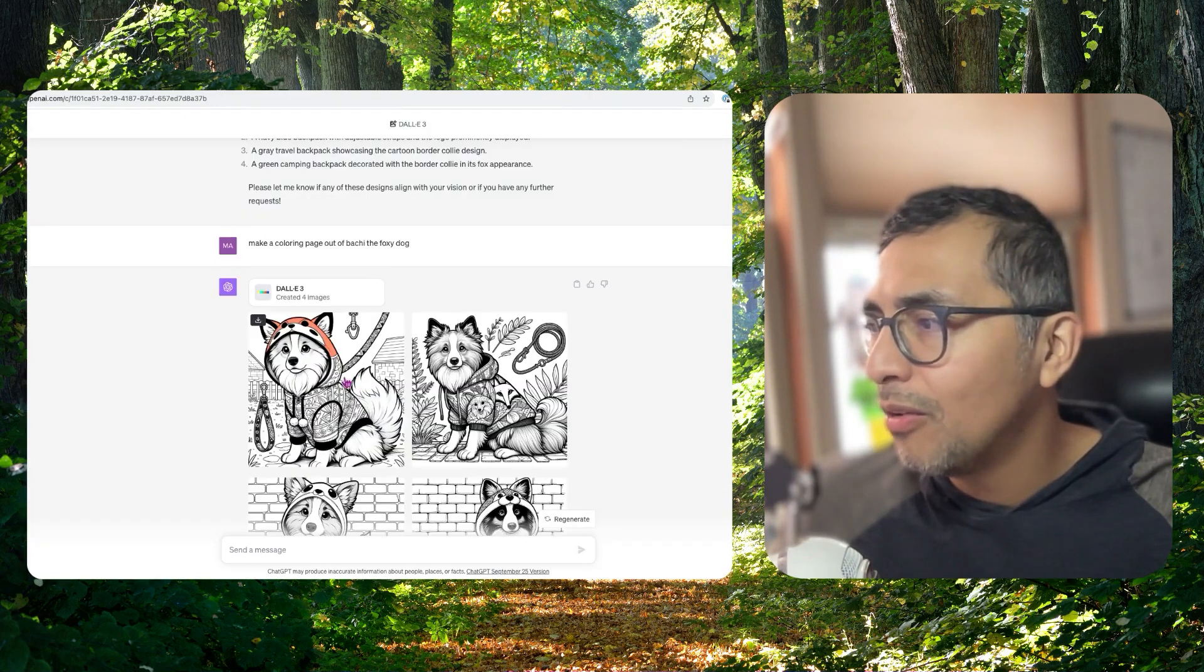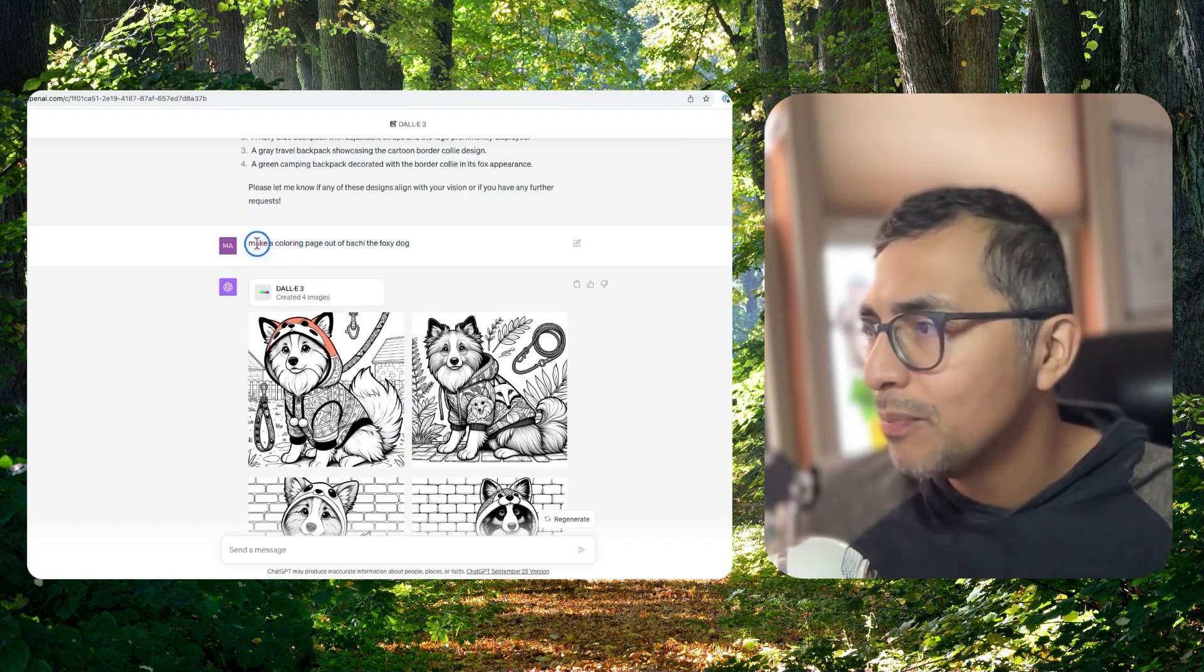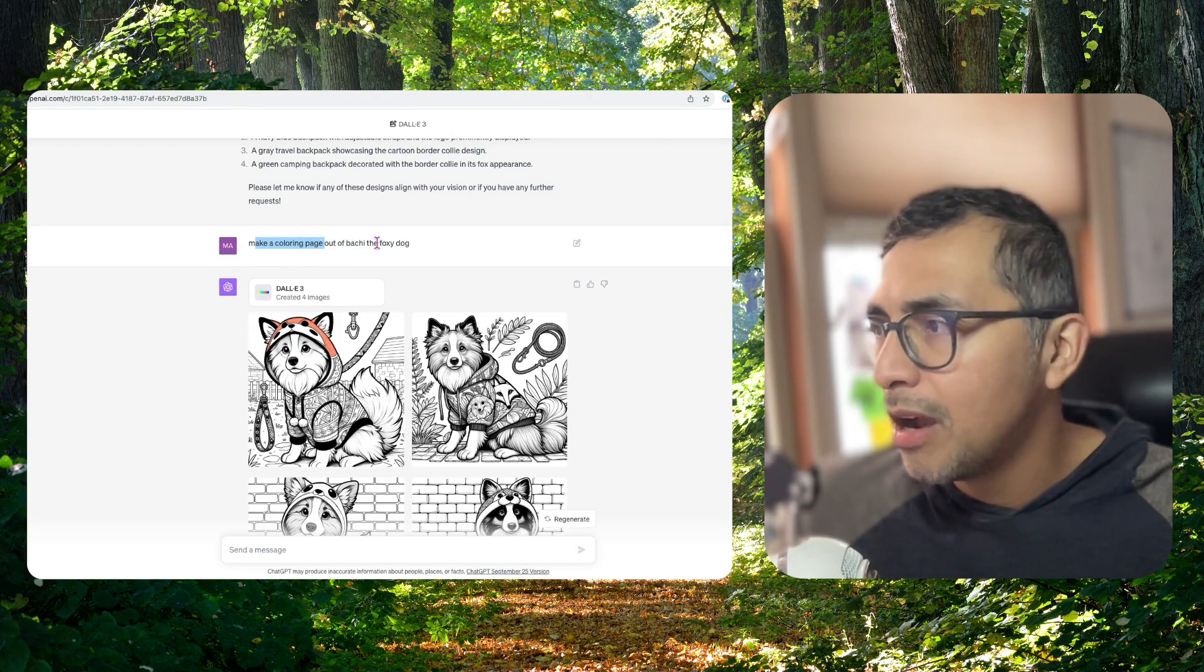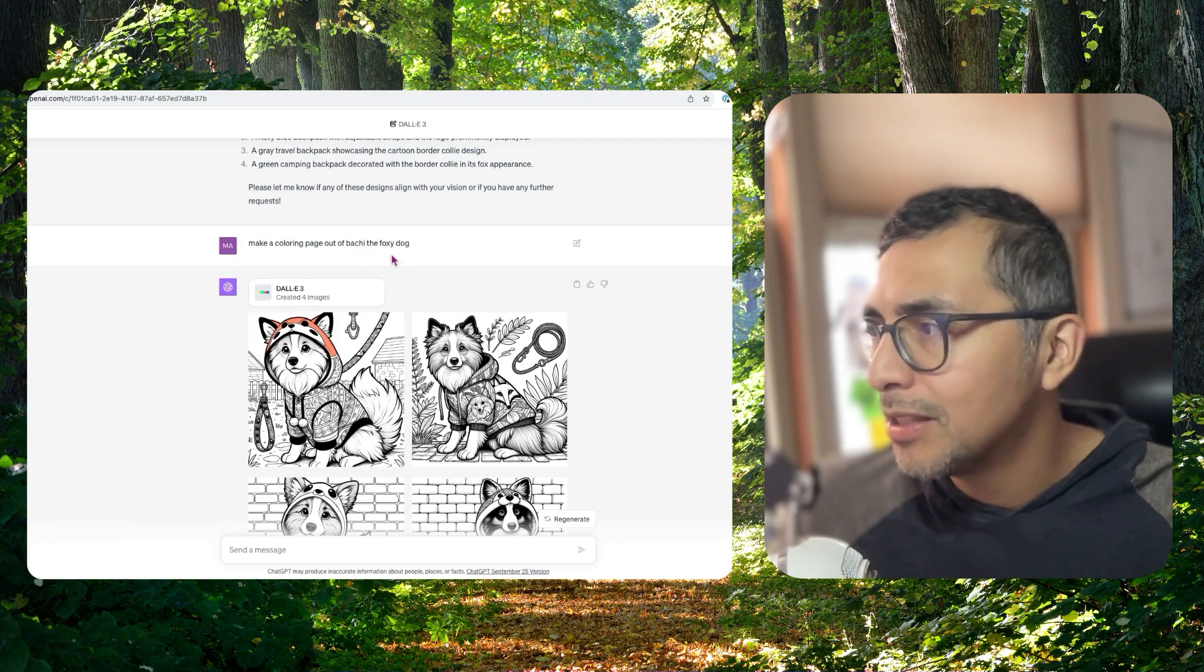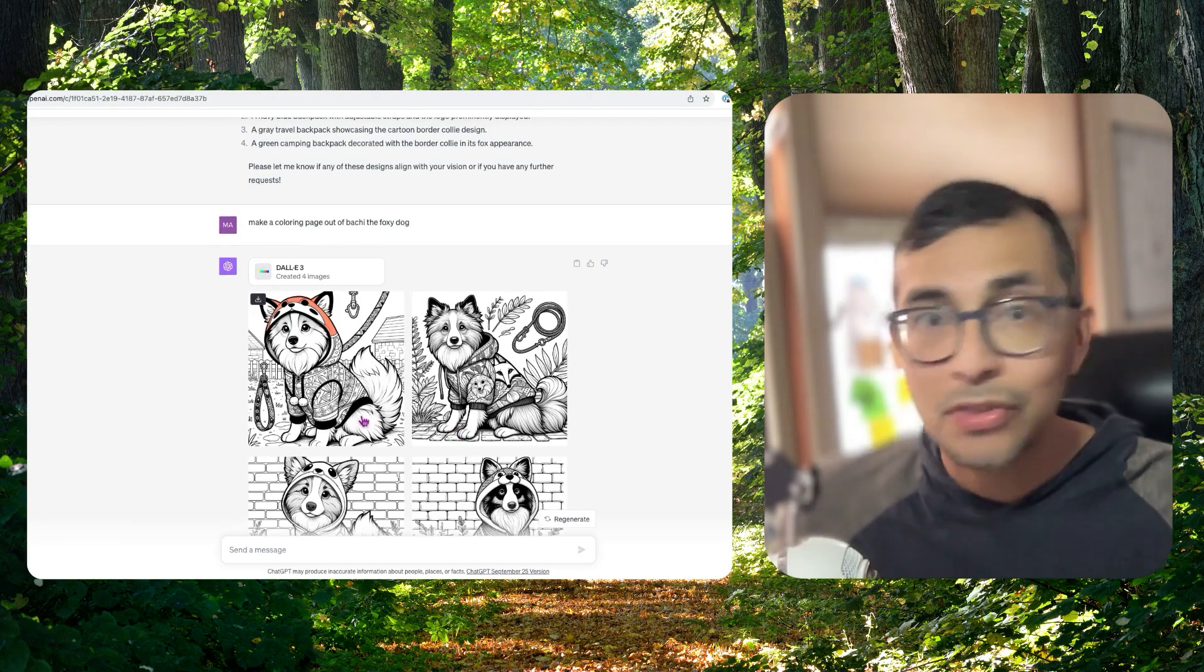This is all very minimal prompting. So I just said, hey, now make a coloring page off of Bachi the Foxy Dog. And this is great.